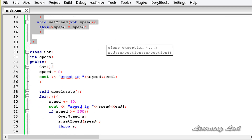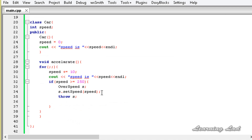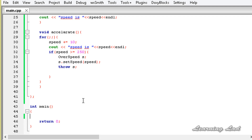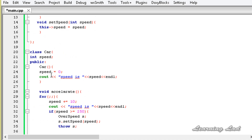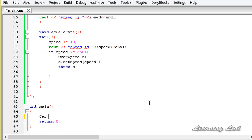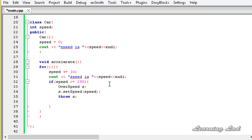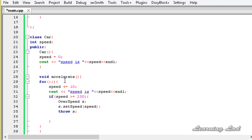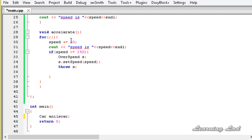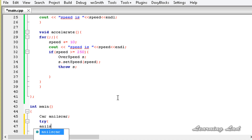We have also defined a class where the exception will be thrown. The next thing is we're going to create an object of the Car class in the main function — car, and we have a default constructor with no parameters, so let's say 'anilsCar'. We're going to call the accelerate method — anilsCar.accelerate() — inside a try block: try { anilsCar.accelerate(); }.